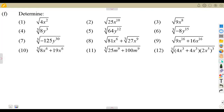Going through your question papers, you're going to see typical questions of this nature, where you need to simplify or determine the algebraic expression that you're given.